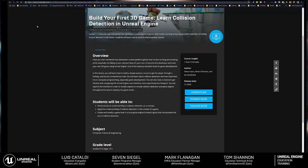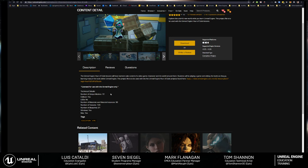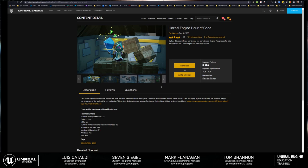Looking at the actual content in the marketplace, you'll see there are 72 unique meshes in the content pack, 98 materials and material instances, 128 textures, and 21 blueprints that ship with the content. This is the particular content pack associated with Hour of Code.